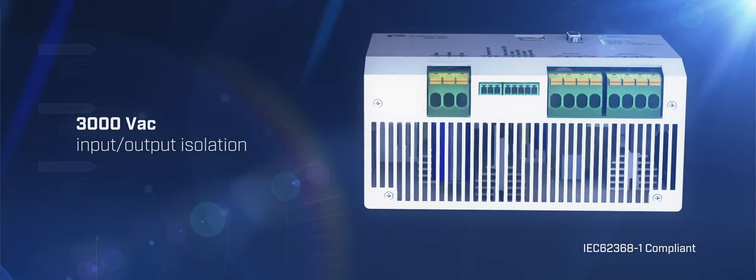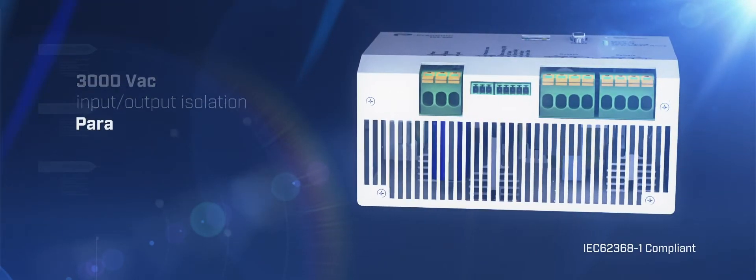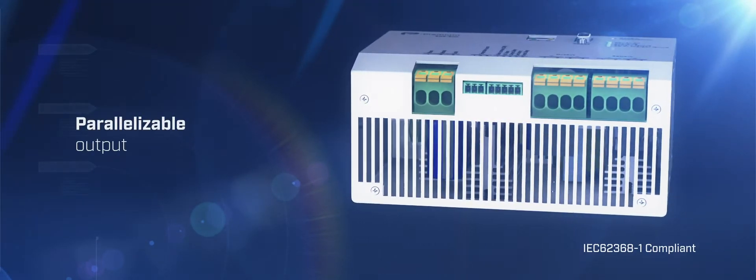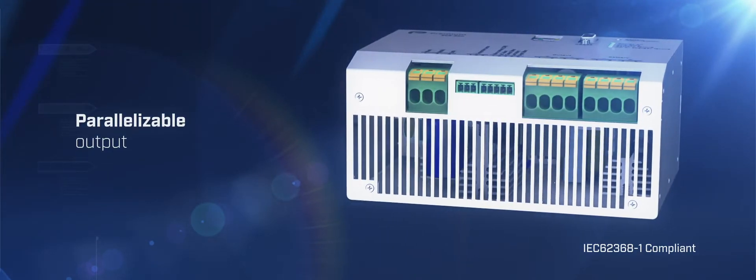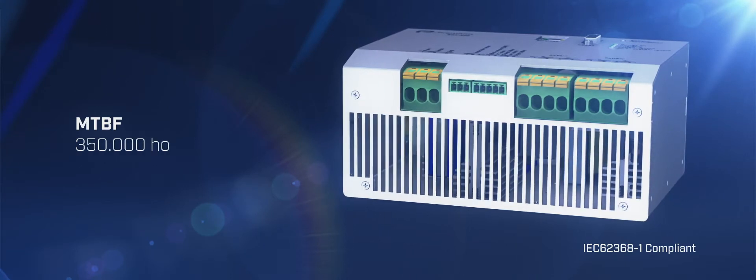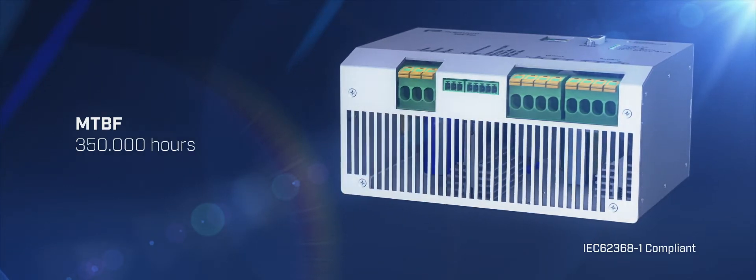Additional features include 3 kV AC input-output isolation, parallelizable output, and MTBF of 350,000 hours.